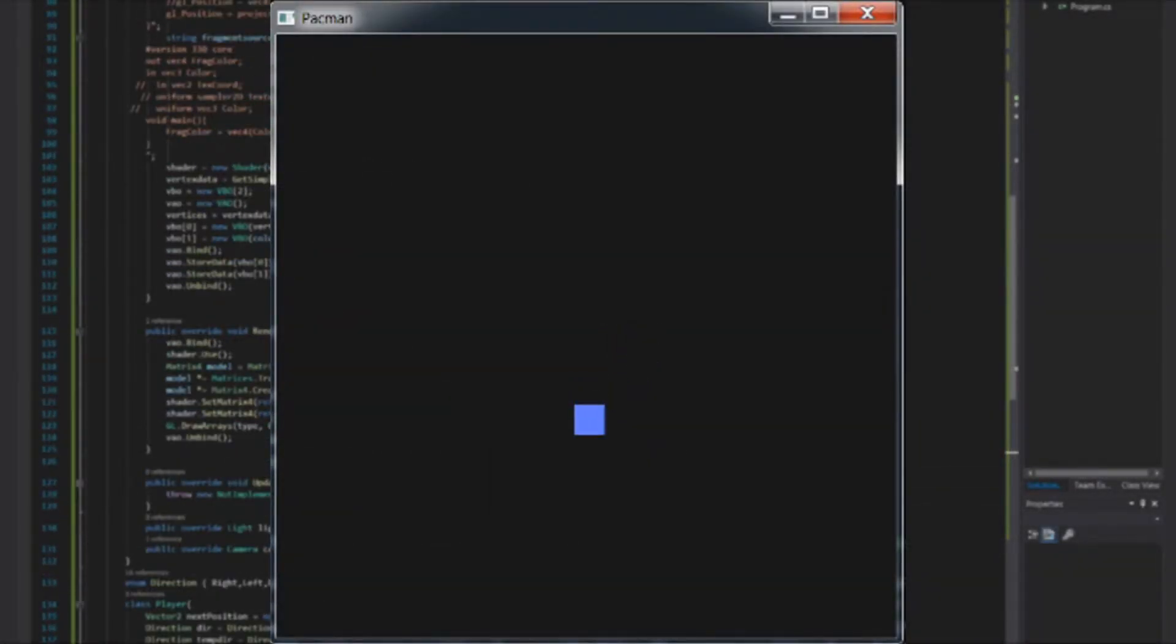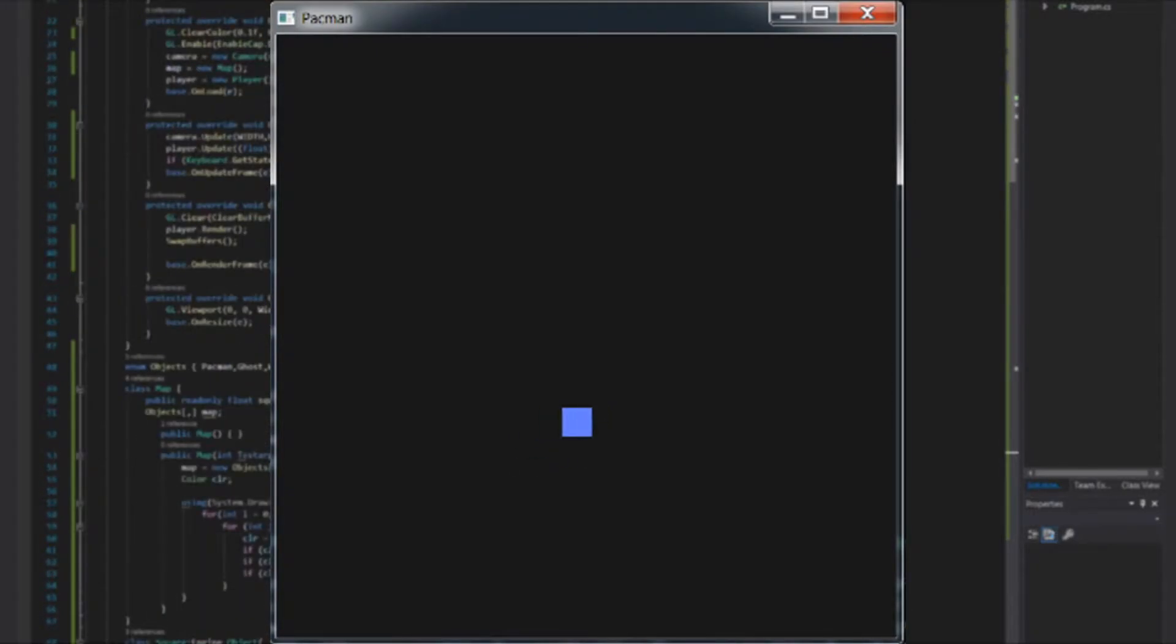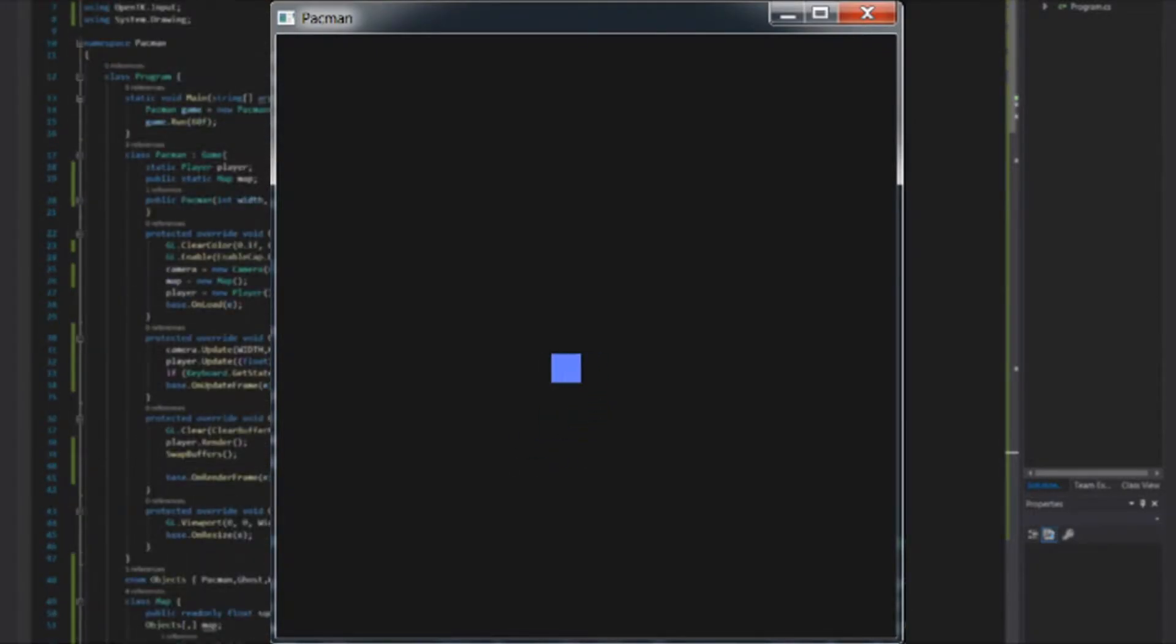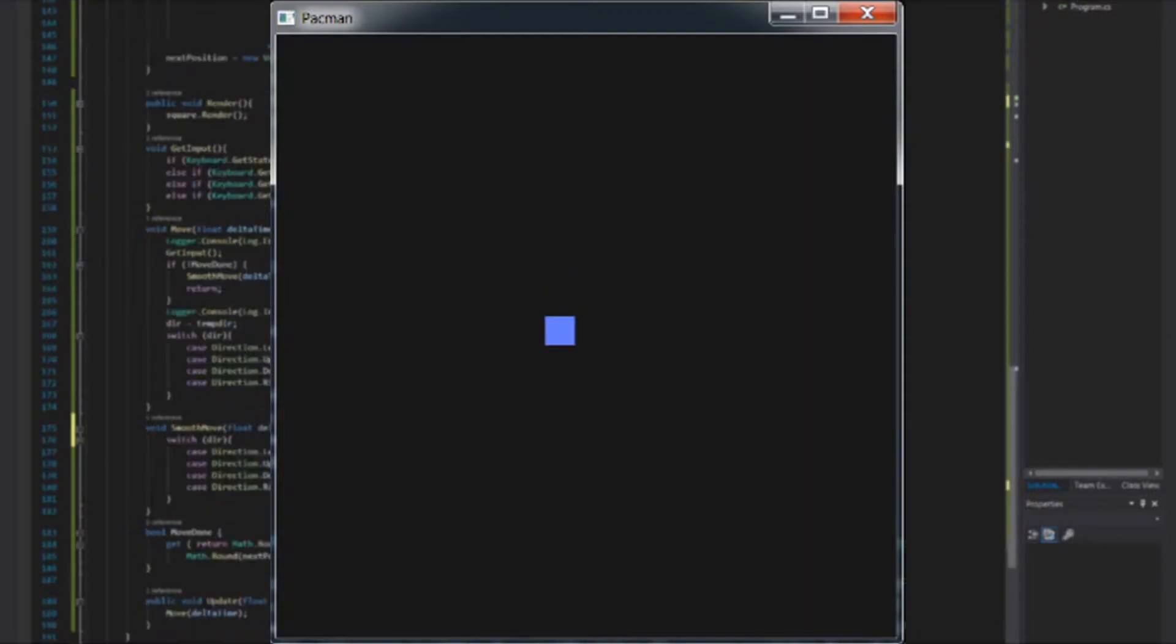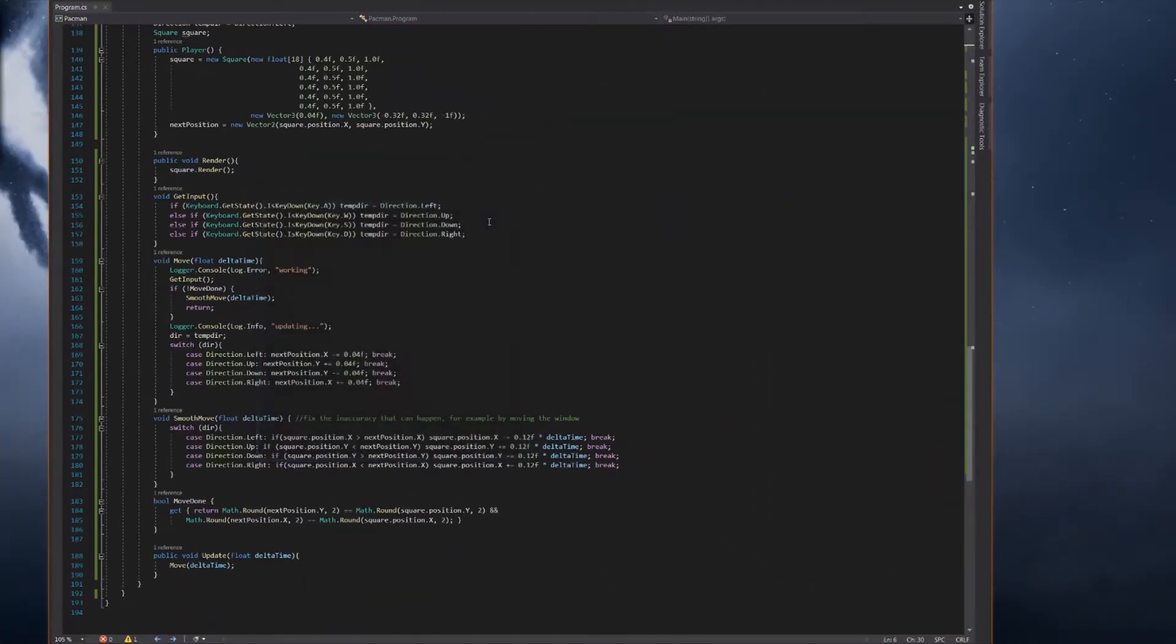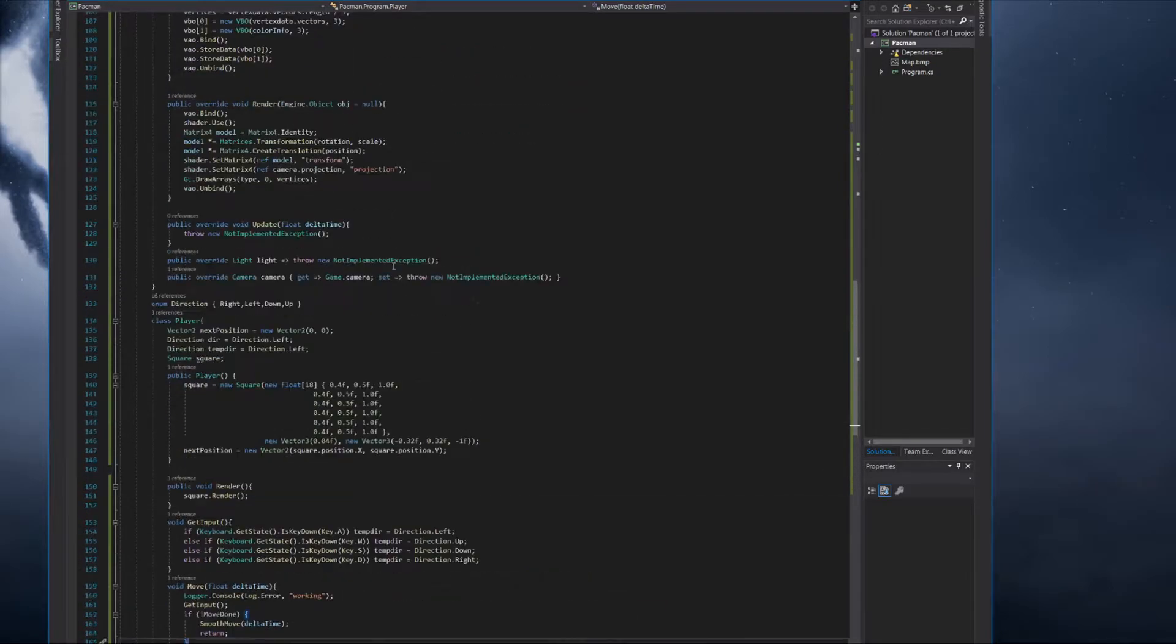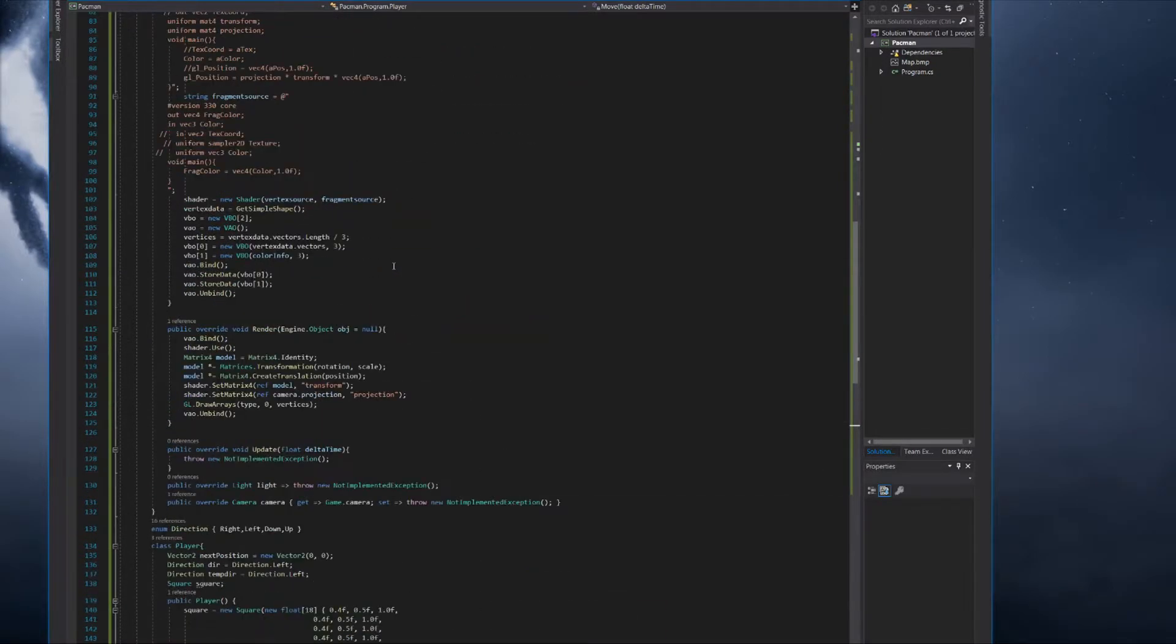Firstly, I have made the pacman movement, then I wrote a function for reading an image of a map for pacman, which will then write into the map array. The result could be seen in the next clip.